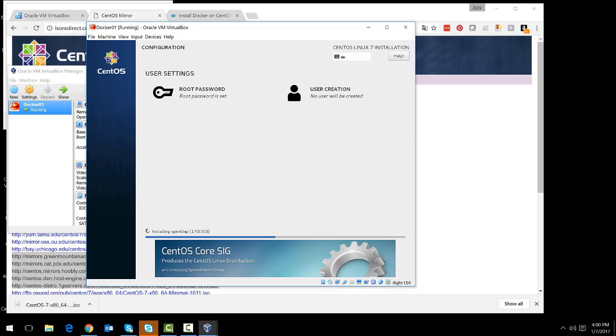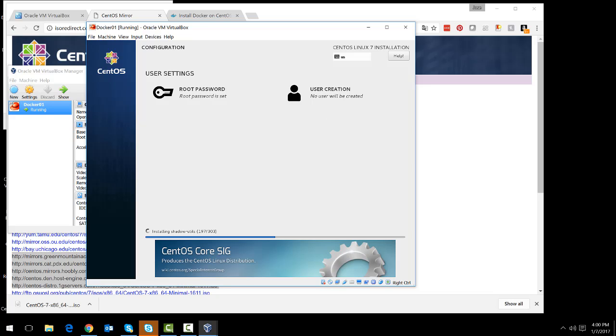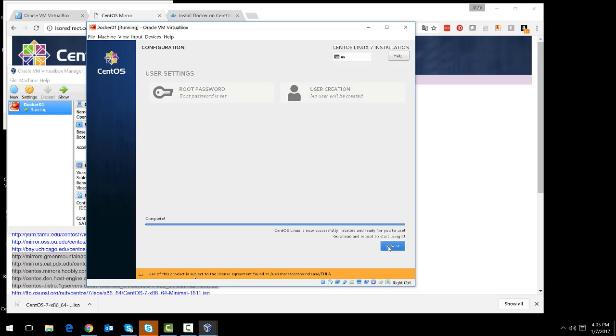And if you want, you can create users at this time. I don't think I will be doing that. So I will just let it wait until it finishes the installation. We have finished installation. Once we reboot, we can install Docker.